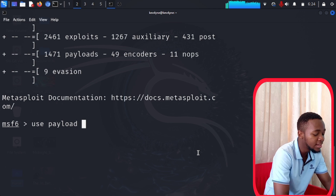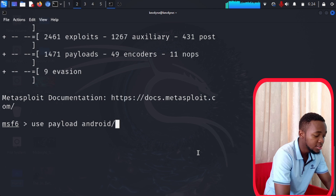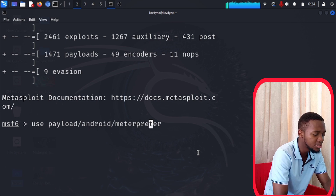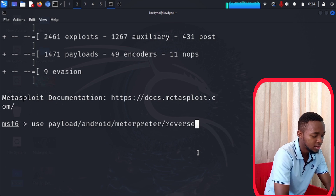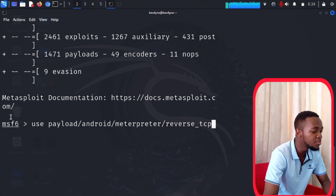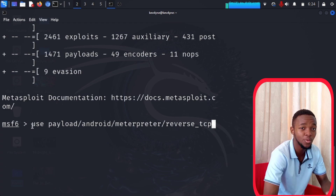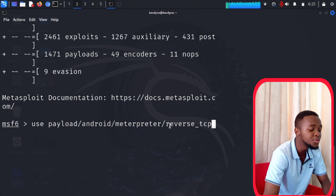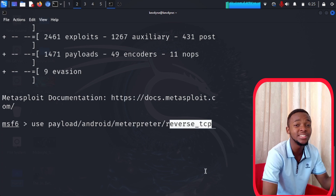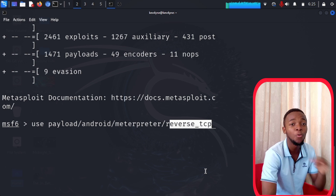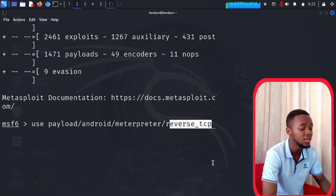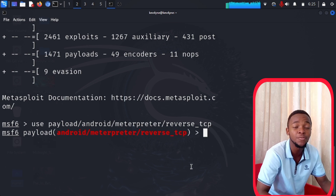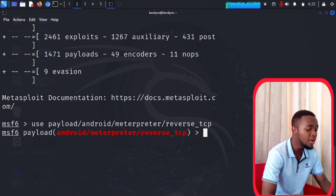Now let's create that APK file. First, tell Metasploit to use a payload. Type: use payload/android/meterpreter/reverse_tcp. A simple explanation: you are telling Metasploit to use a payload for Android that will open a Meterpreter session using reverse TCP. There are two types — reverse and bind — we'll cover that in future videos. Press enter, and as you can see, we're in the war zone. Now type: options.